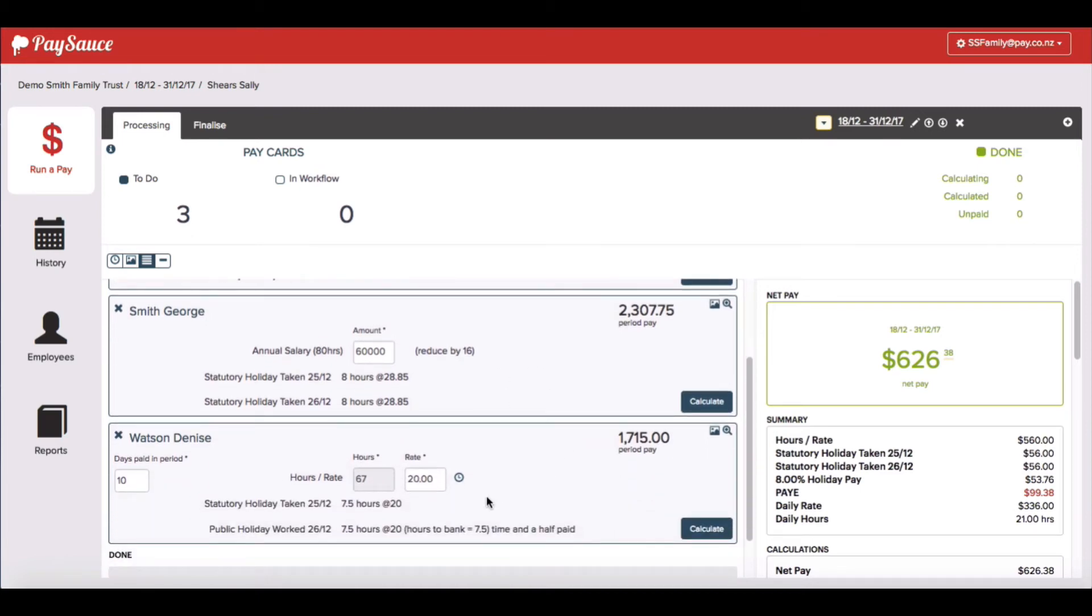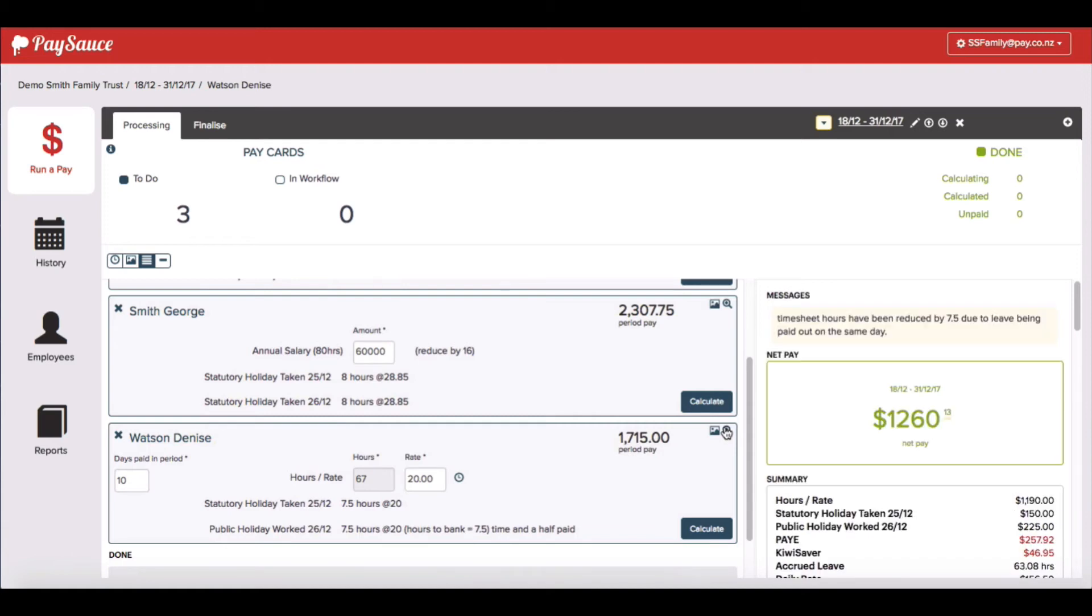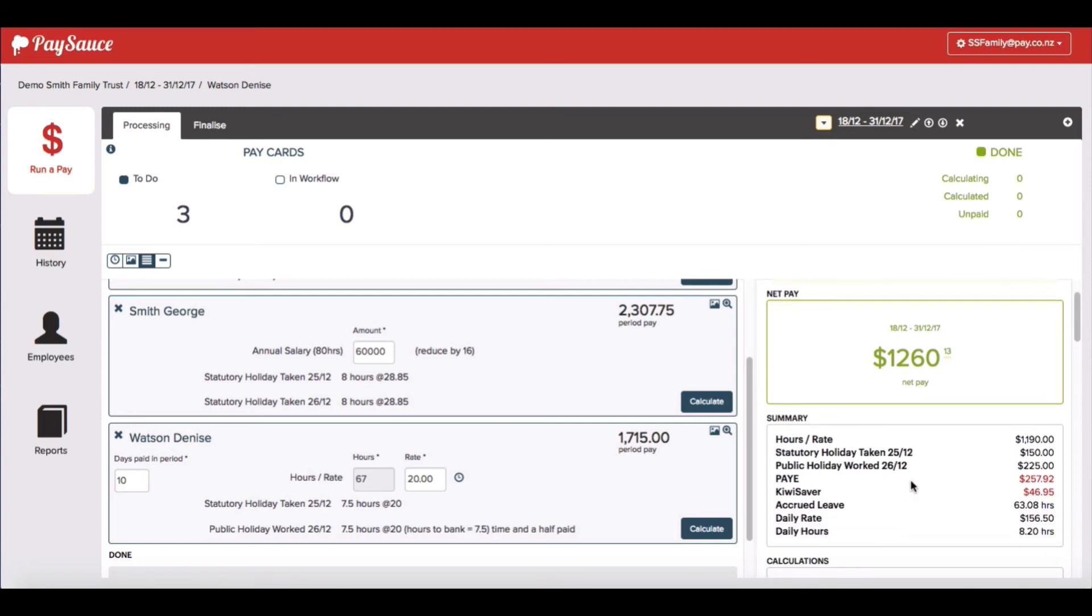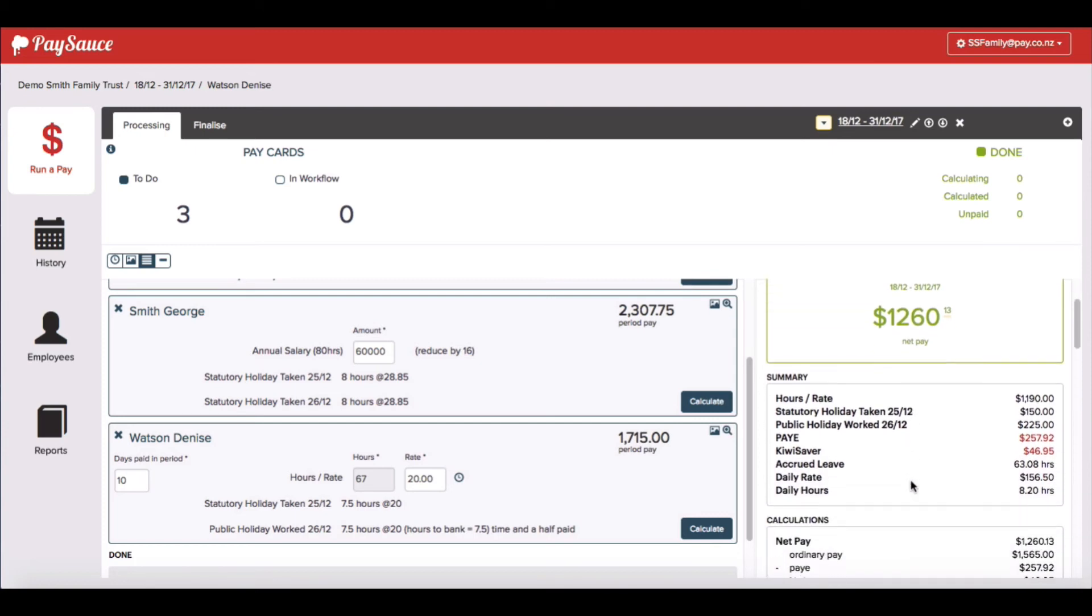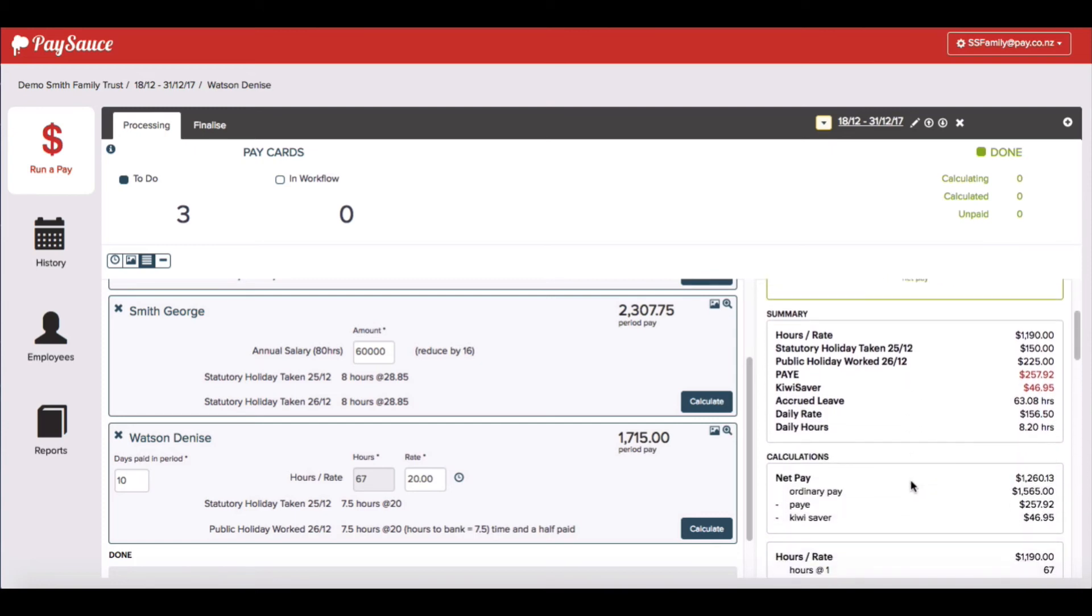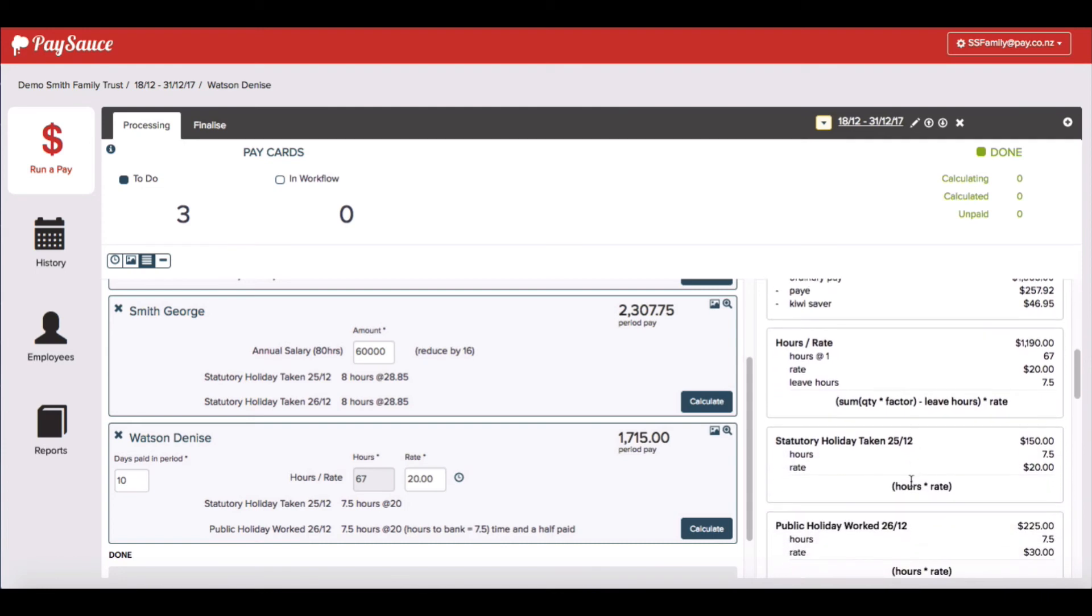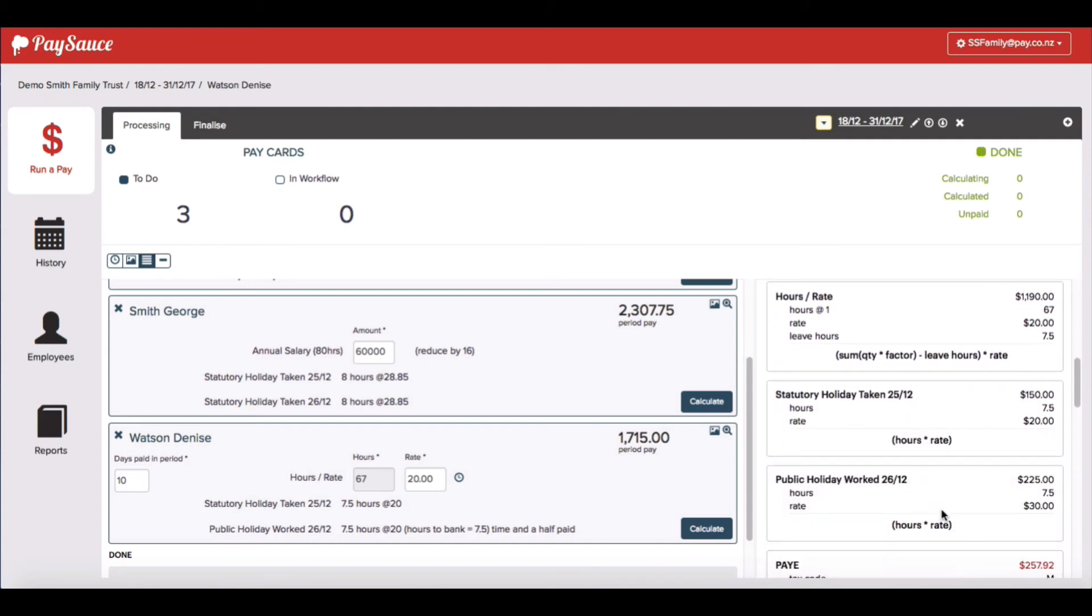With Denise, I know that she's getting paid time and a half for some of her hours. So her pay will be a little bit higher this time. When I click the preview button for her, it does tell me that it's reduced the 7.5 hours from her timesheet because it's paying her separately as a public holiday worked. Just making sure that she's not overpaid for that day. And if I scroll down, I'll be able to see her public holiday worked, hours recorded and the rate which is at her time and a half rate.